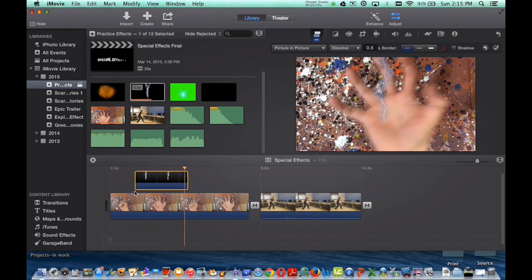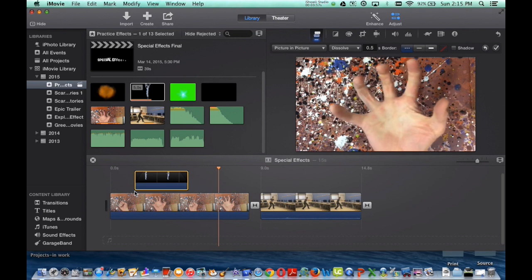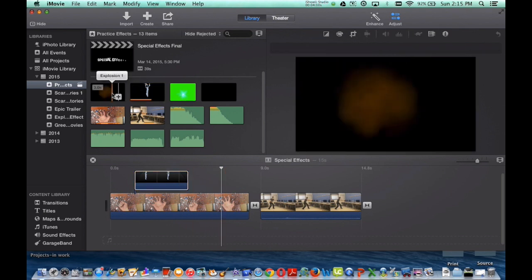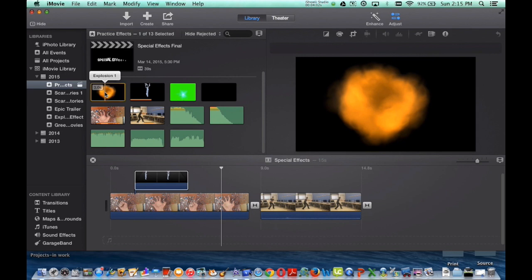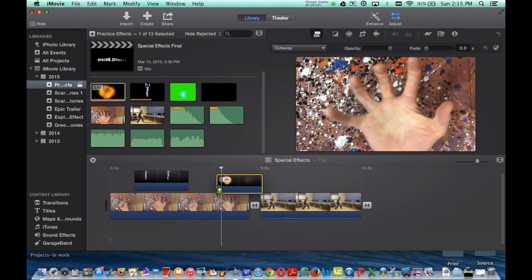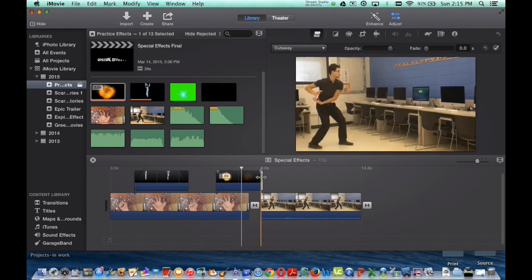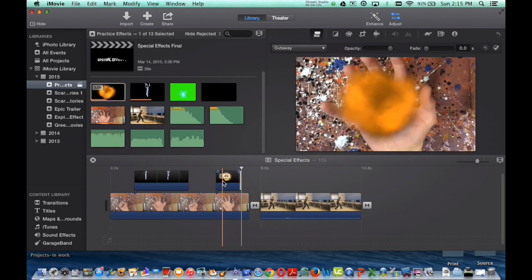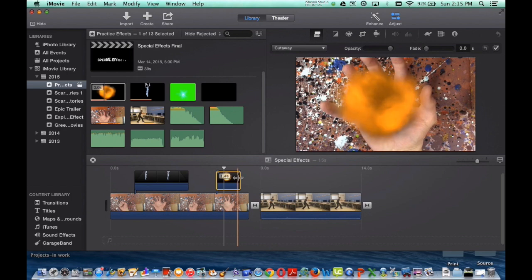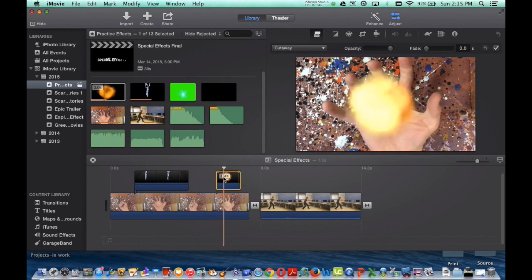Next one, my next pre-keyed footage I found is the explosions right here. So I'm going to drag my explosions on top of my hand, adjust the length that I want it to. And again, the explosion, this one it's lucky, it works right here.